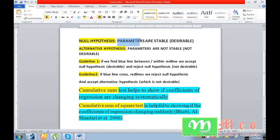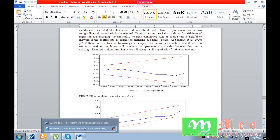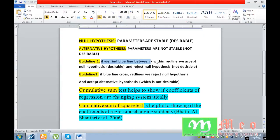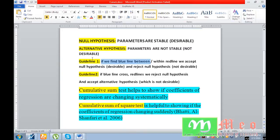We wish that our parameters are stable, so we must accept the null hypothesis. Guideline number one: if we find the blue line between or within the red lines, we accept the null hypothesis, which is desirable. If this blue line exists between or within the two red lines, we call it parameters are stable, and in this case we accept the null hypothesis.